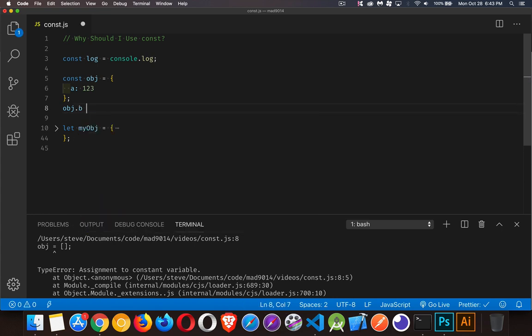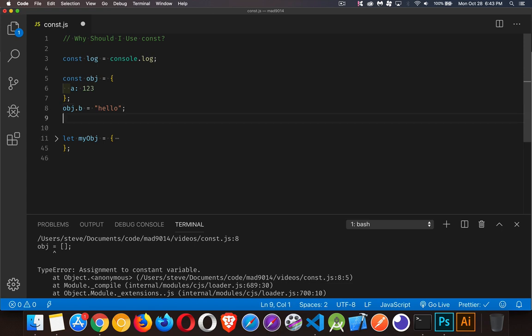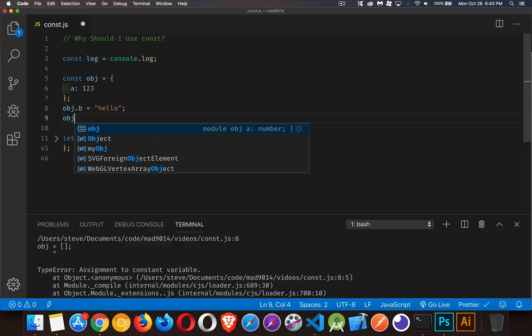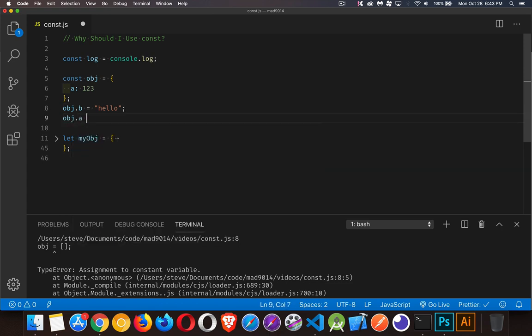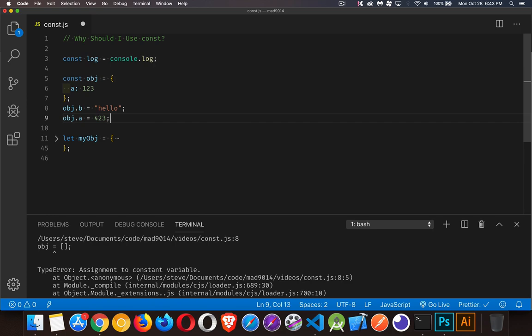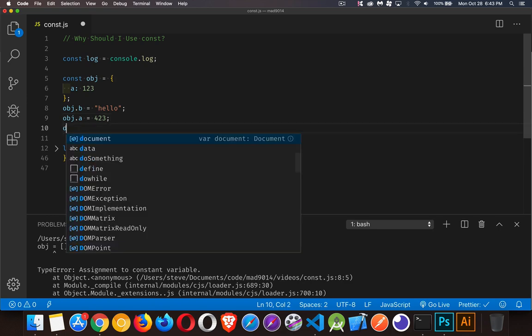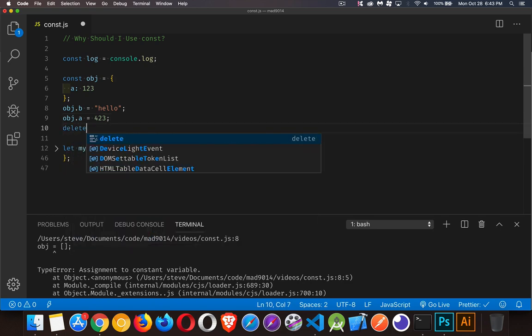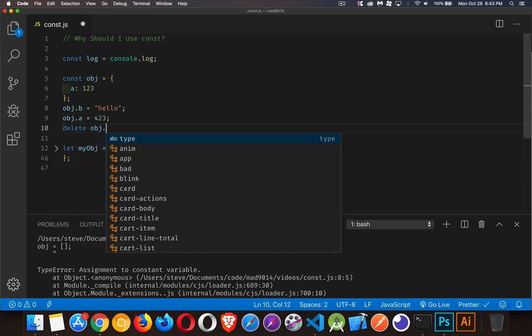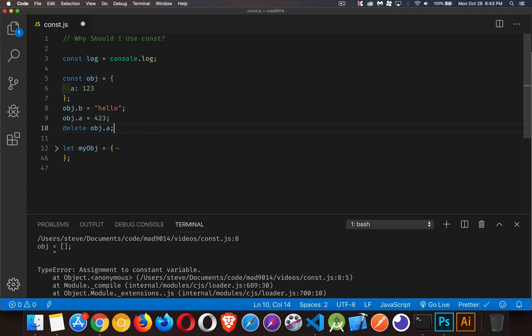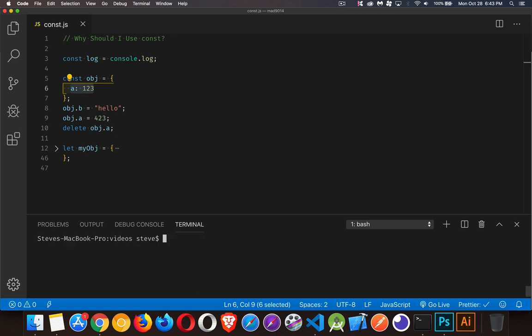But what I can do is I can go inside and I can add new properties. That's going to go fine. I can even change the properties that are inside of here to something different. I can delete properties inside of there. There's nothing saying that I can't manipulate whatever is inside of this container. So this A, B, C, whatever properties I'm putting inside of here, I can still change those. So we run our code. Not a problem. I'm allowed to do that. I just can't change the container.